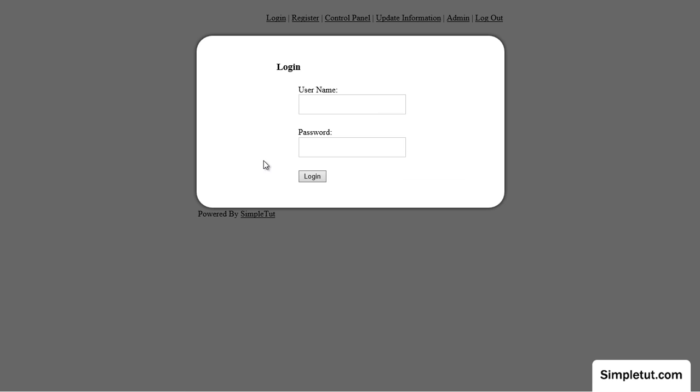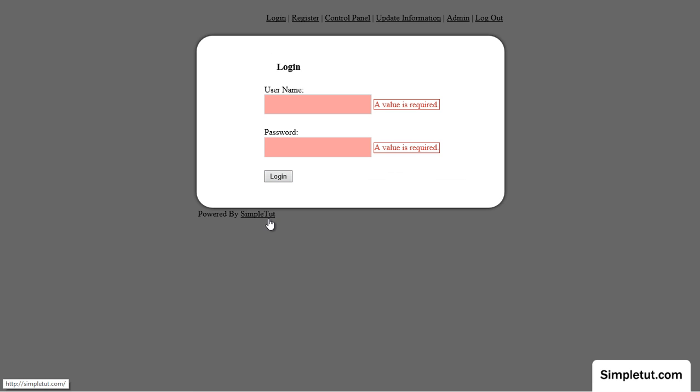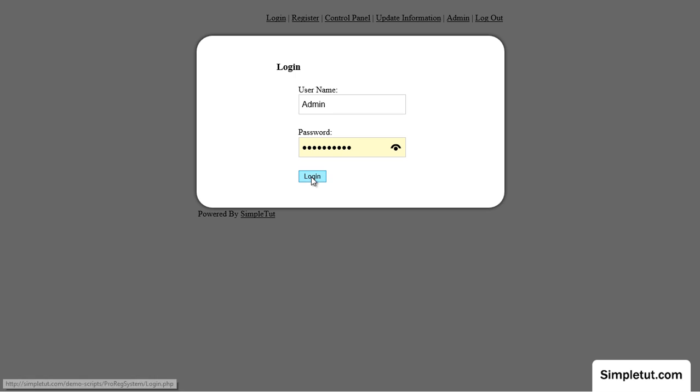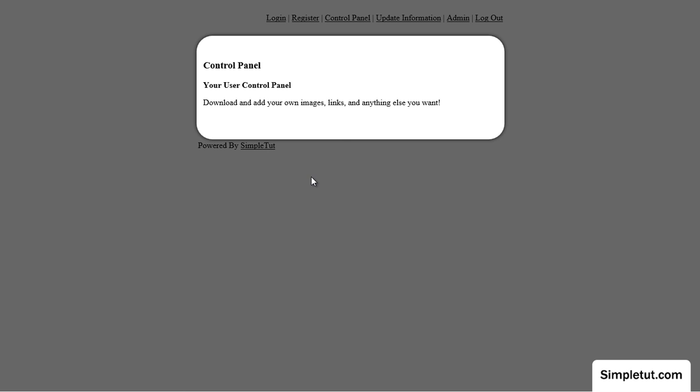We have a login form all with validation. We do provide a control panel to show you that I'm going to have to log in and of course this is a control panel.